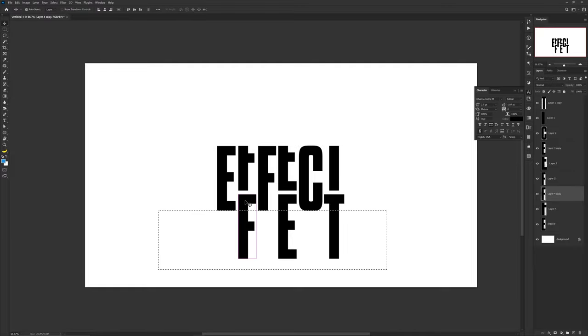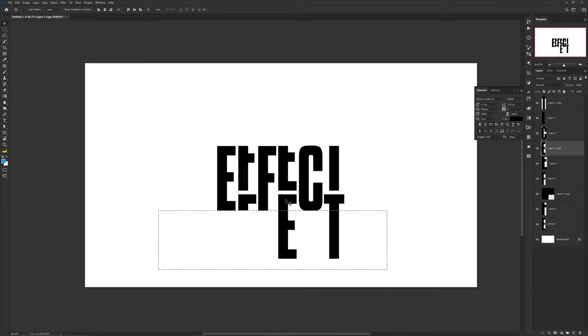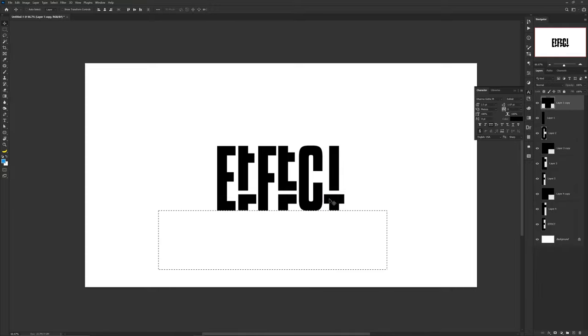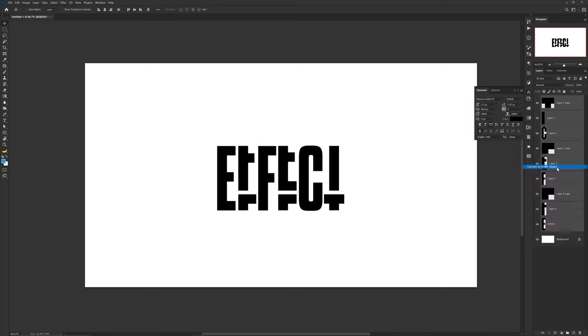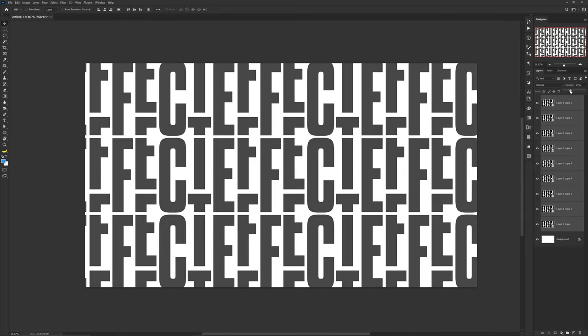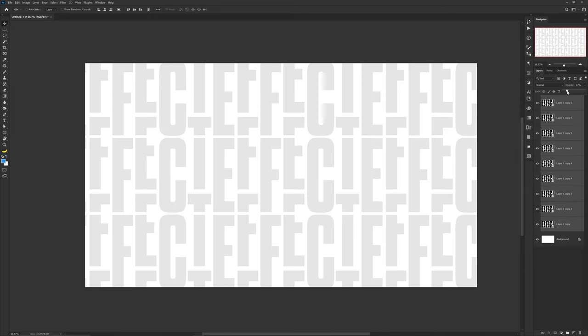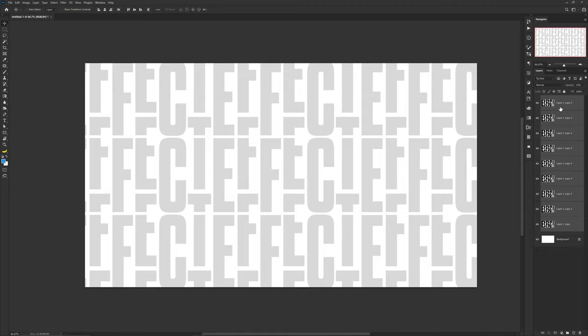Now do the same thing with the bottom, making sure you're lining up your marquee tool at the bottom of the letters that you didn't move and delete those too. And just like that guys, you have a pretty awesome, almost glyph-like effect that you can use on its own or duplicate it or make a pattern for a super dope texture.